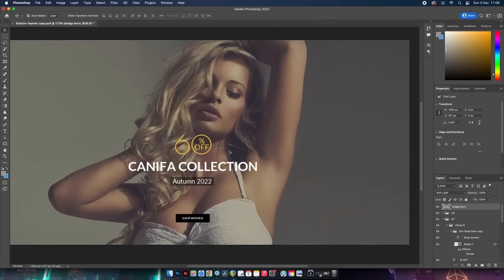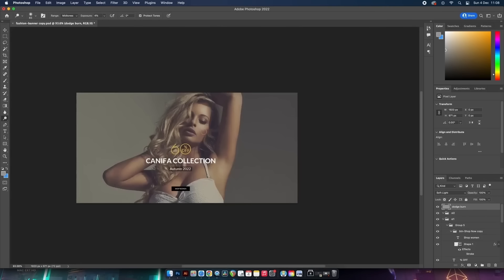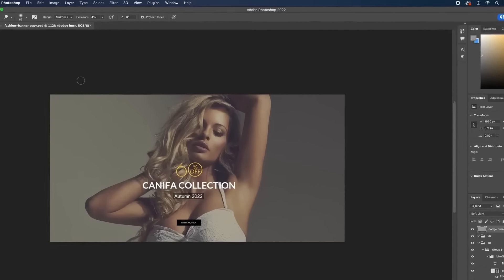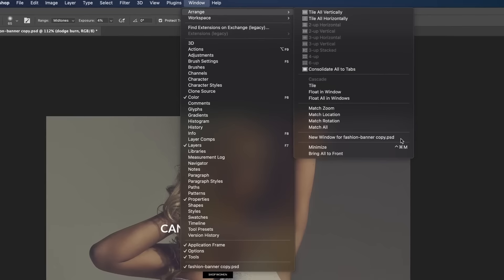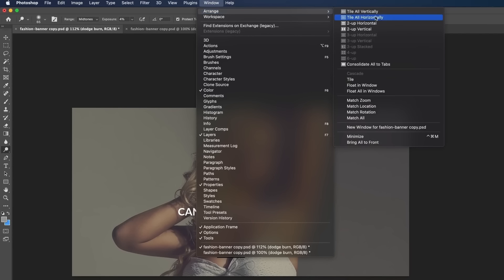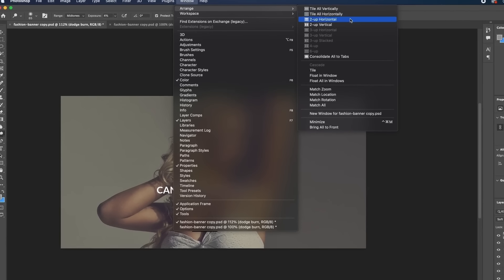Here's a trick that totally blew my mind. Say you're working on the highlights and shadows of a model with the Dodge and Burn tool and you have to keep zooming in and out — like an artist stepping back from their canvas. Come up to Window, then Arrange, and choose the name of your document. This opens your document in two different windows — what you do on one happens simultaneously on the other.